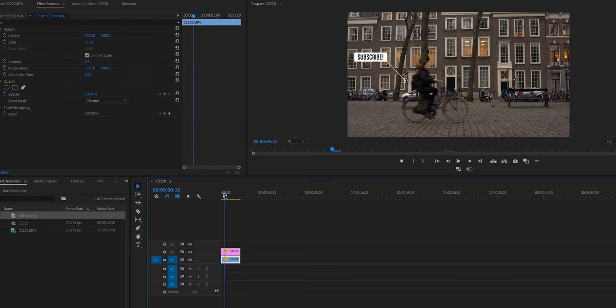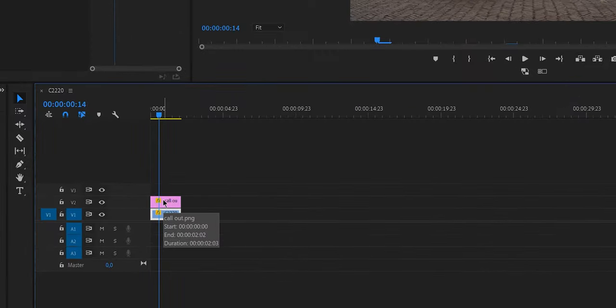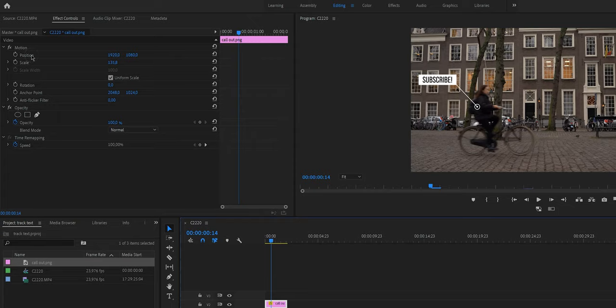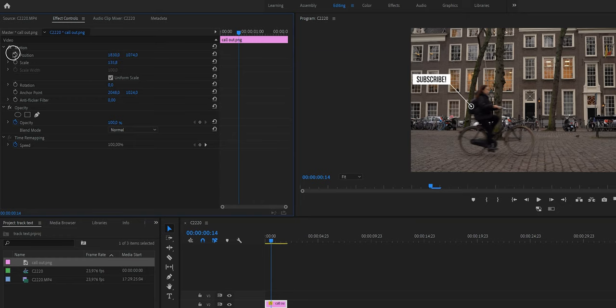Now the first thing we want to do, because we have to track this manually, is find a good frame. Move your playhead forward to the beginning of the timeline and find a good frame. Then click on your text layer or PNG file — whatever you put on V2 — and go to Effect Controls. Right here, we are going to work with the position. What is important is to first position it where you would like it to start. In this case, I'd rather track my backpack, so I'm going to change the X and Y values. Once you have positioned your text or logo where you want it, click on the little stopwatch right here. You'll see a little diamond appear — this is your keyframe, and this is what we're going to work with.